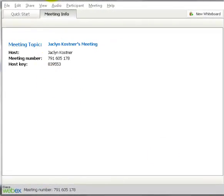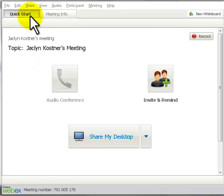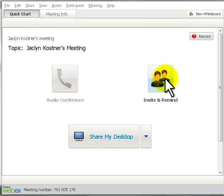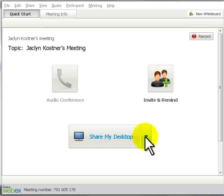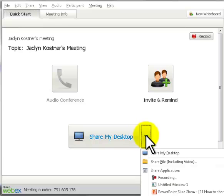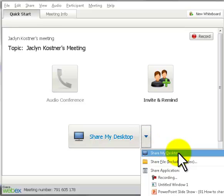When you first log on to WebEx, the first tab that opens is the meeting info tab. The second one that automatically opens is the quick start tab, and this is your gateway to join the audio conference, to send out last-minute reminders to people who may not have joined the meeting yet. And here is where you are going to share the documents for your meeting. There are three options, as I mentioned.